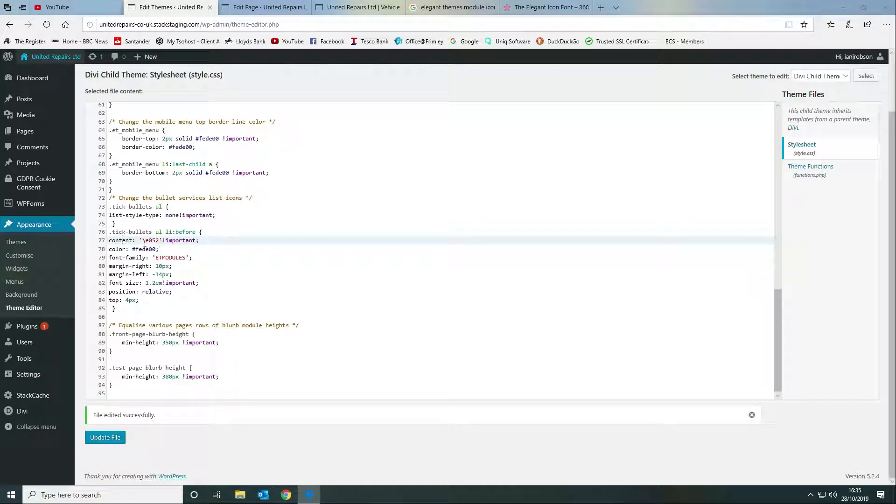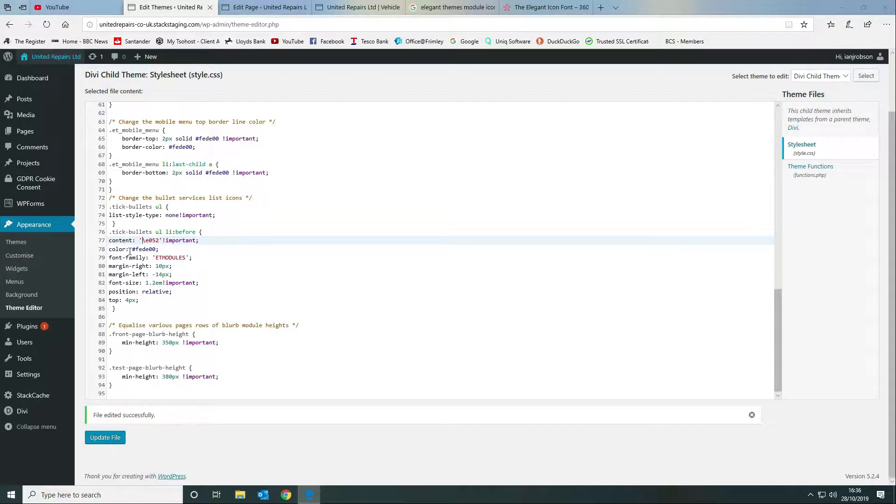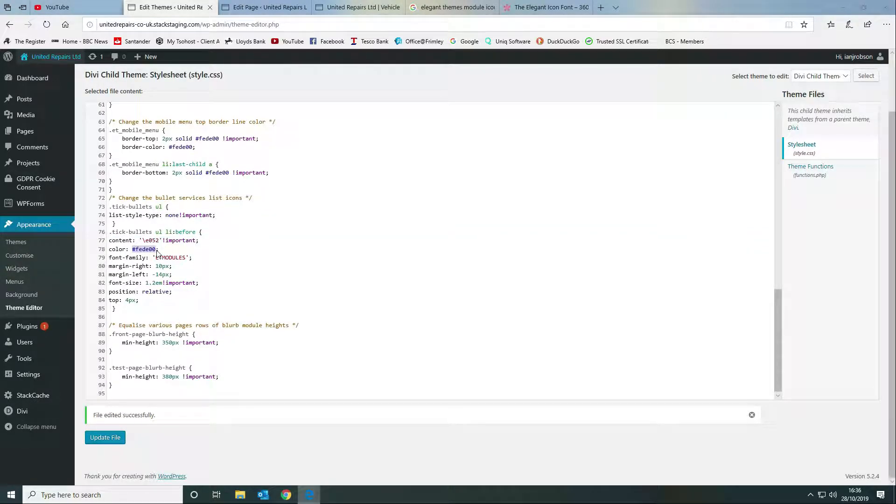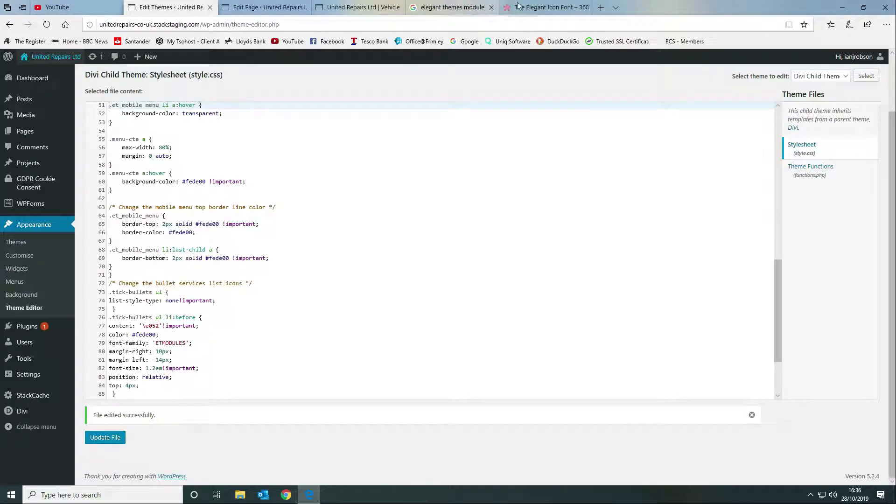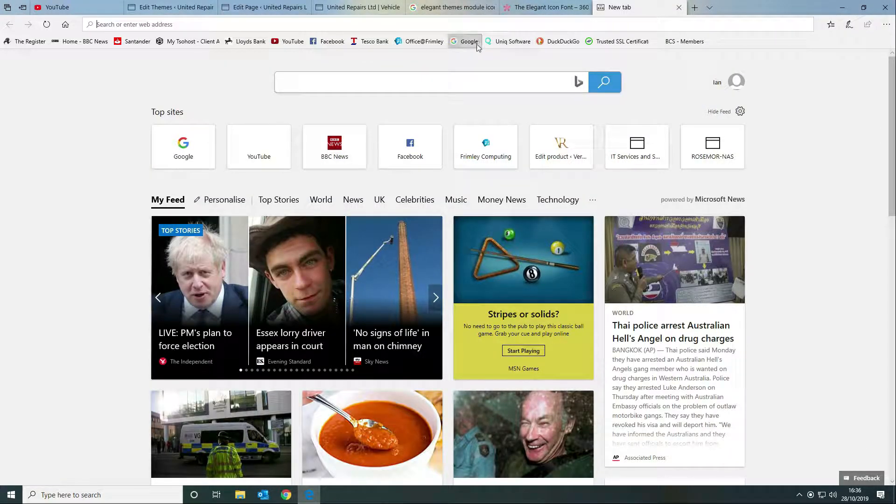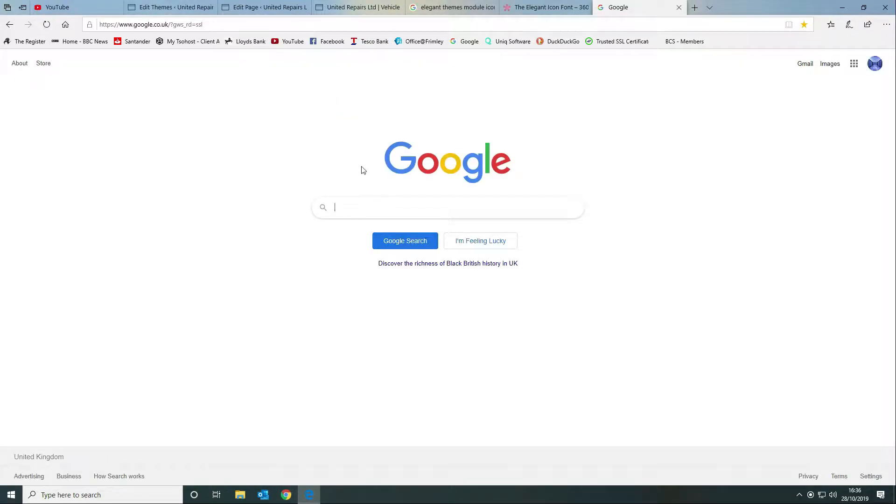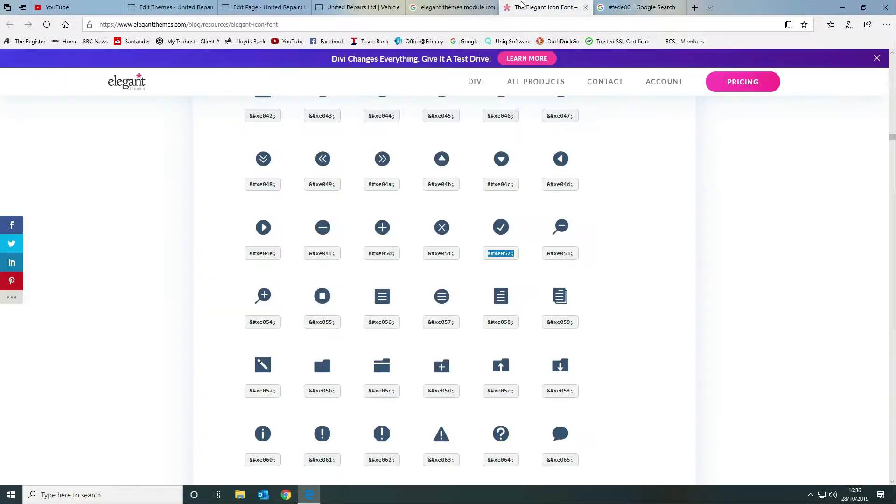The content for it is backslash E052 as you can see here, and we want to tell it the color. If we copy it we can just go to Google, quite useful this - in Google it gives you the colors so you can see here that it's the yellow.